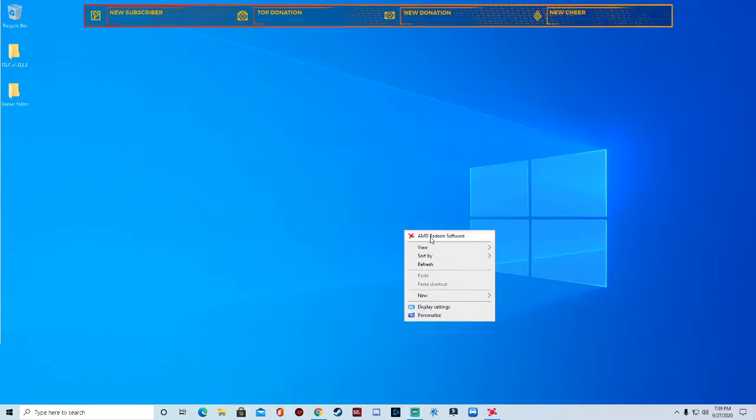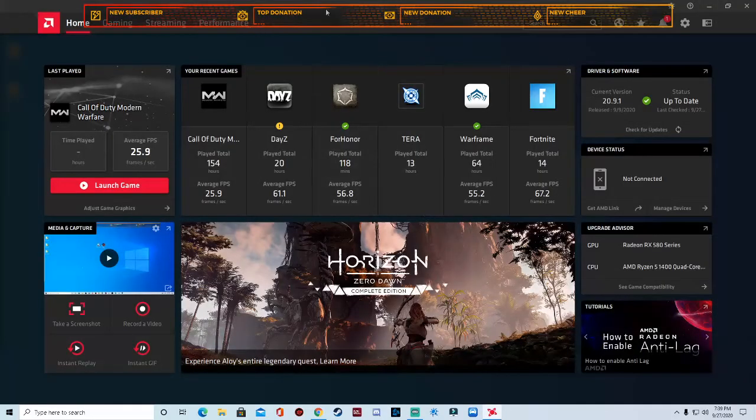You download that, it'll automatically auto detect and install. Once you get it, you'll have AMD Radeon software right here. Once you do that, just right click, click on that, open it up and you'll be brought to this.